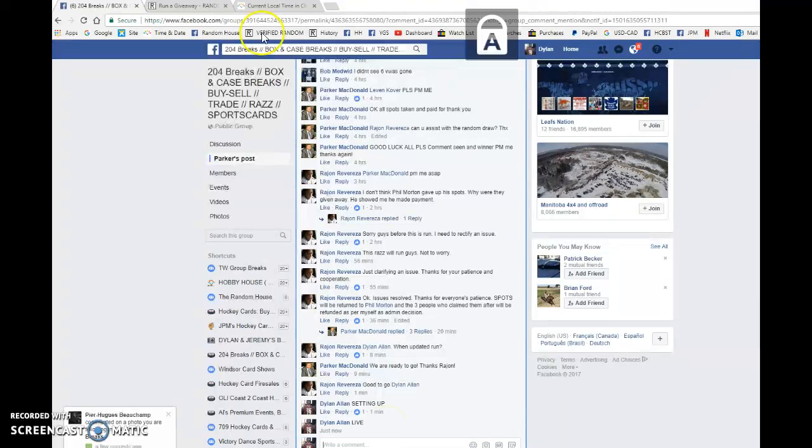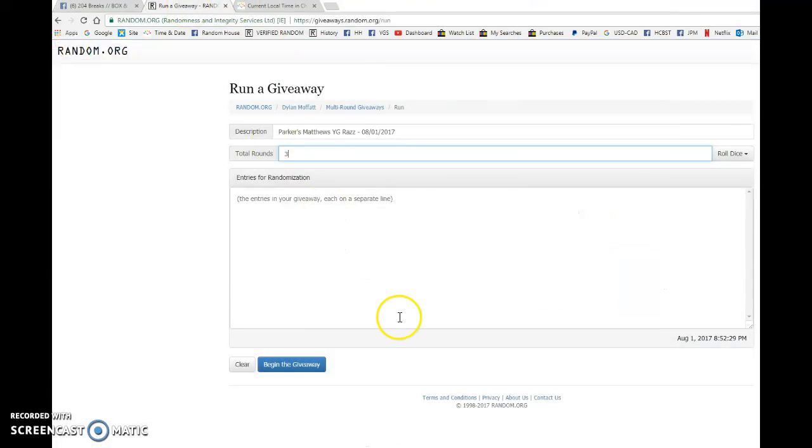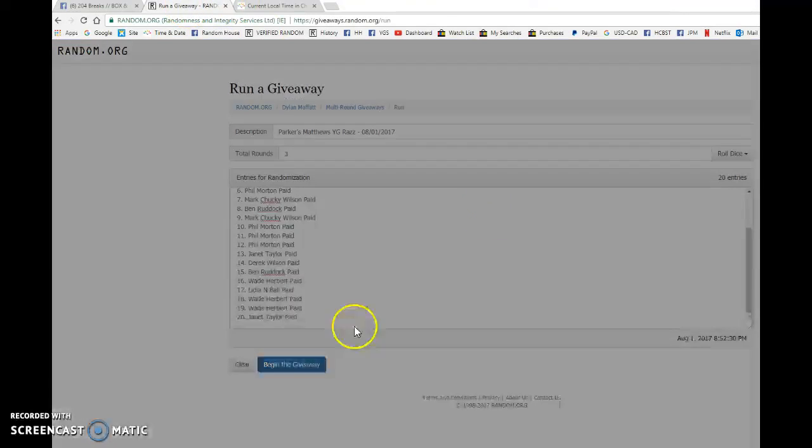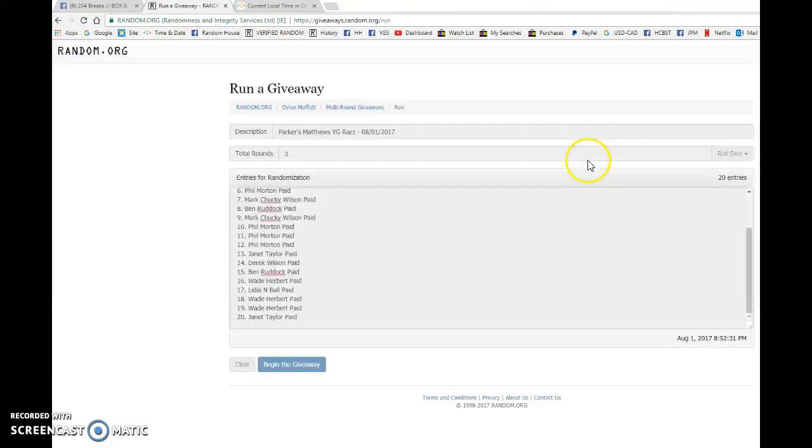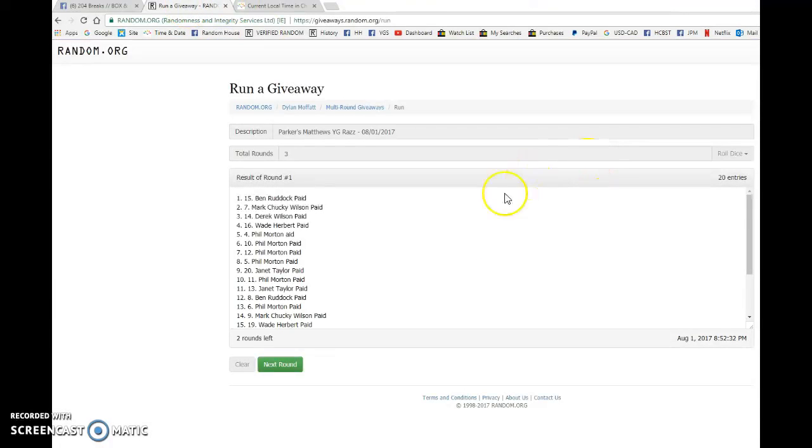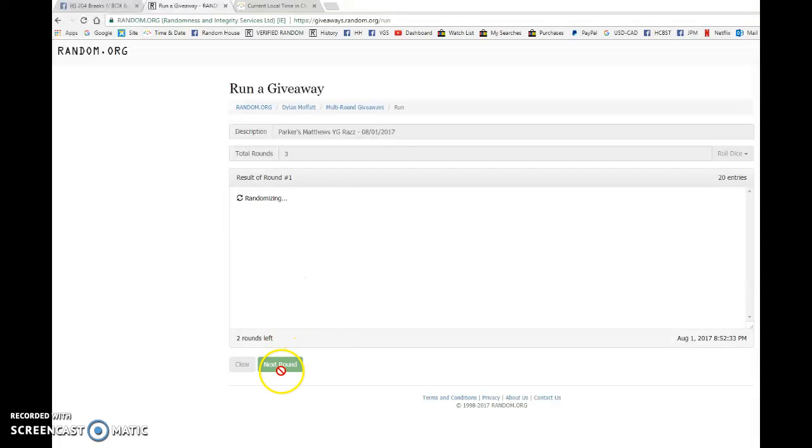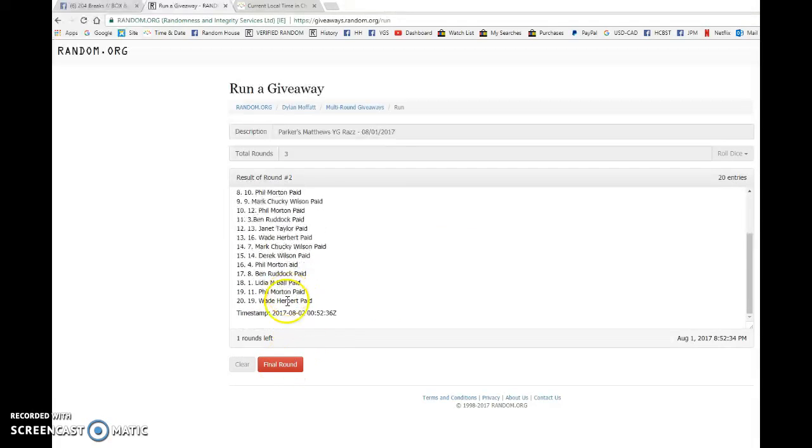We're going to go live, bring this list to random.org and begin the giveaway. We have Ben after the first, Wade after the second.